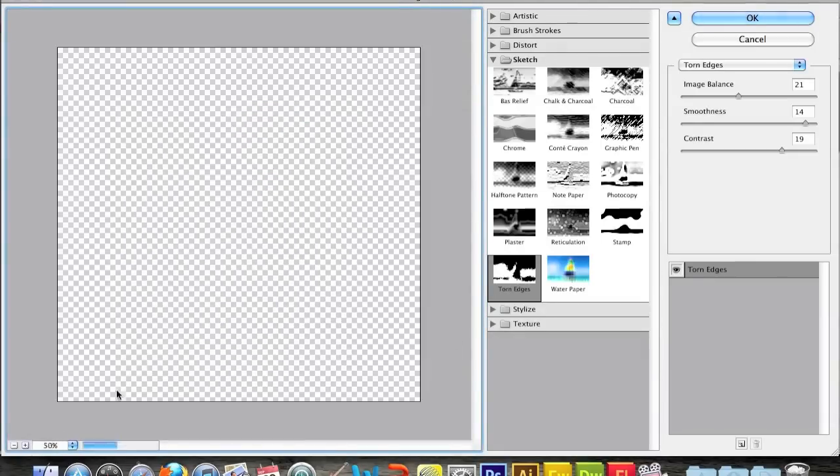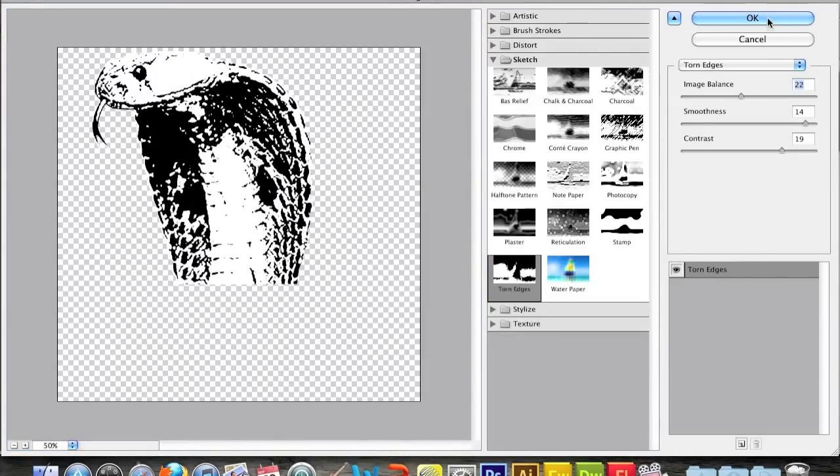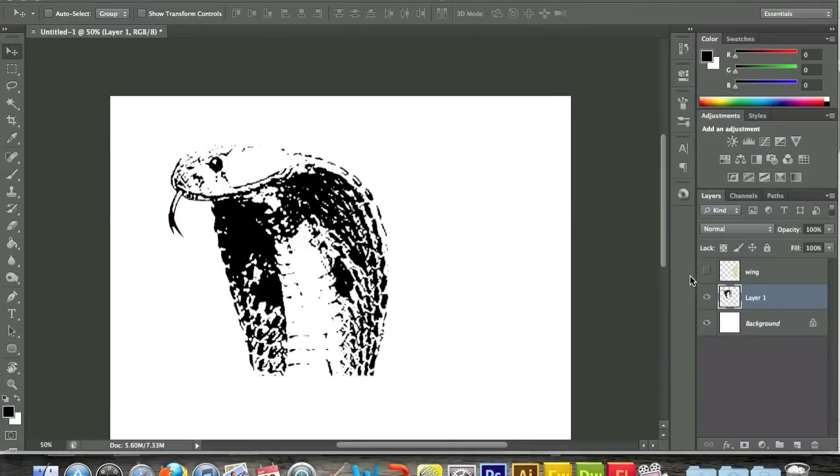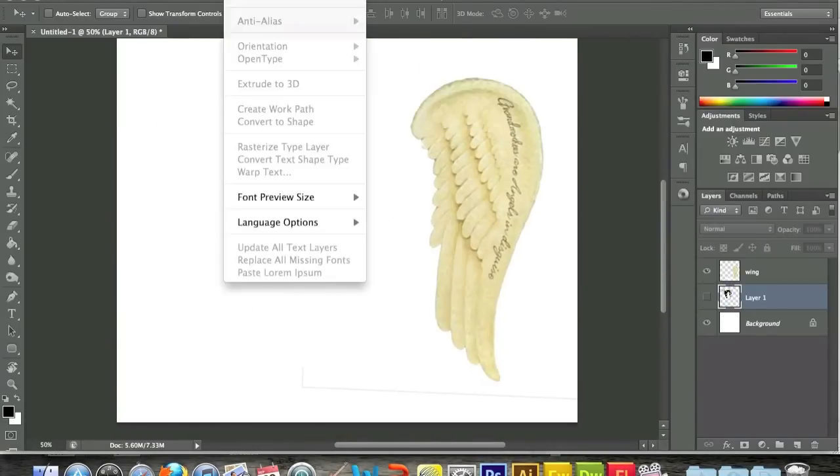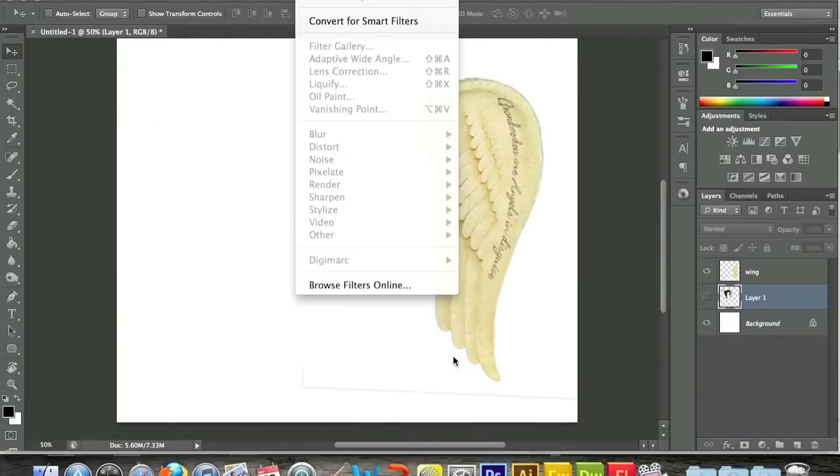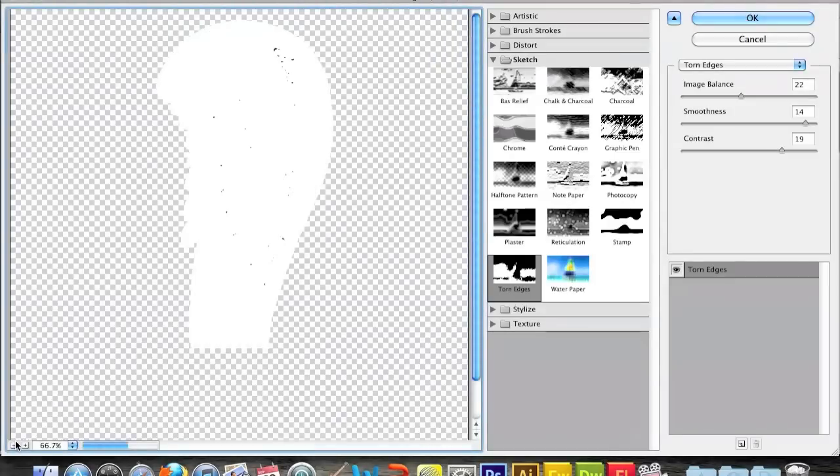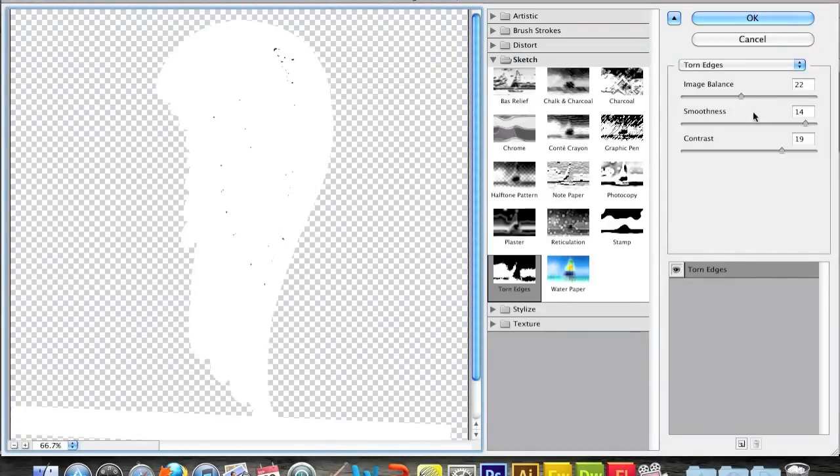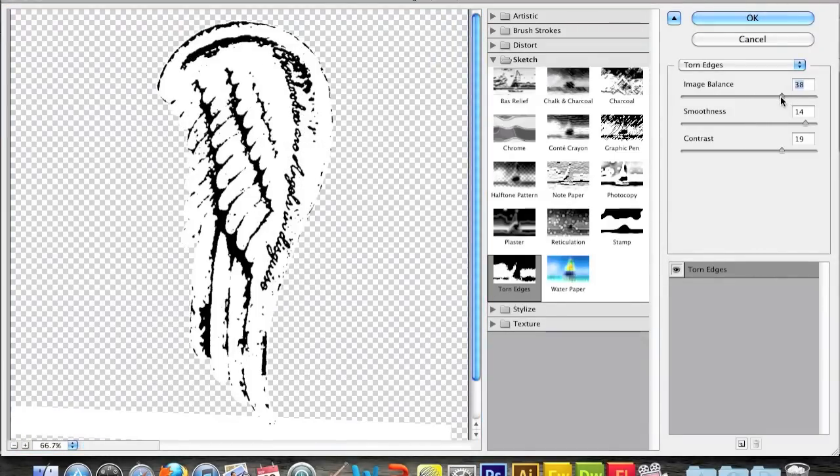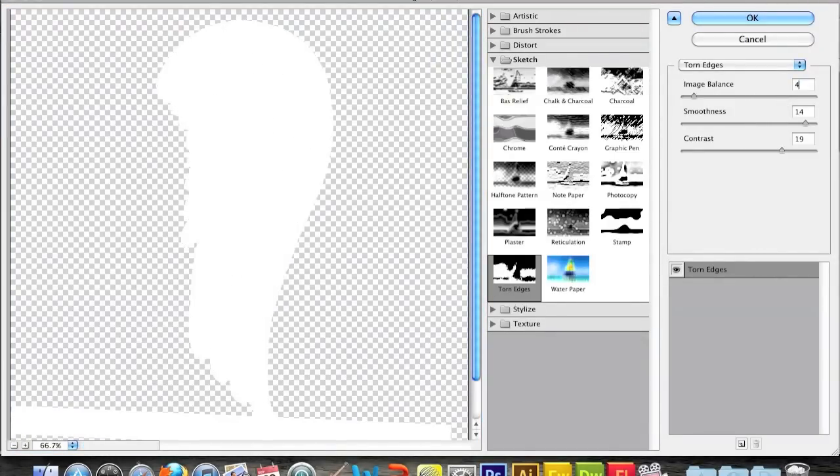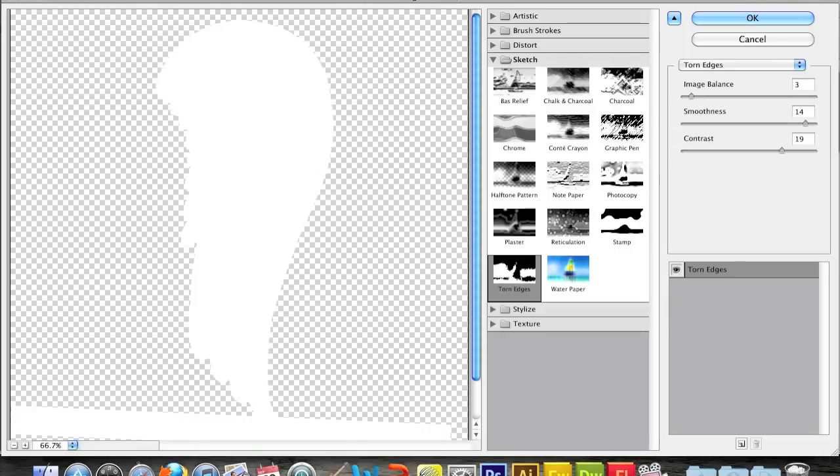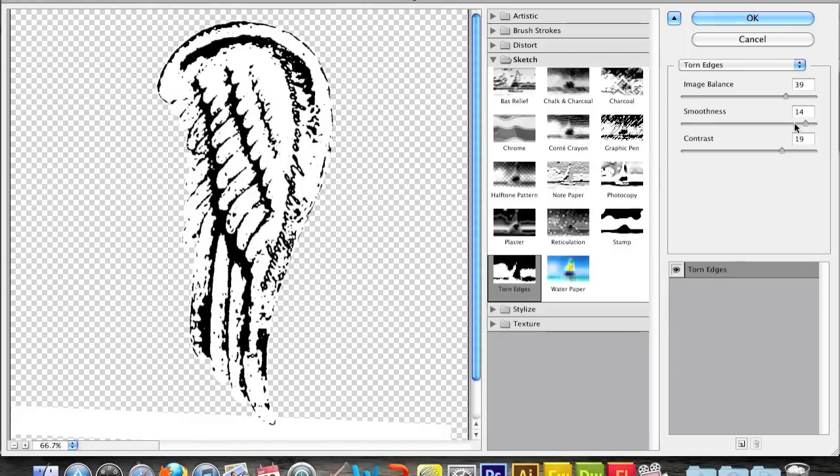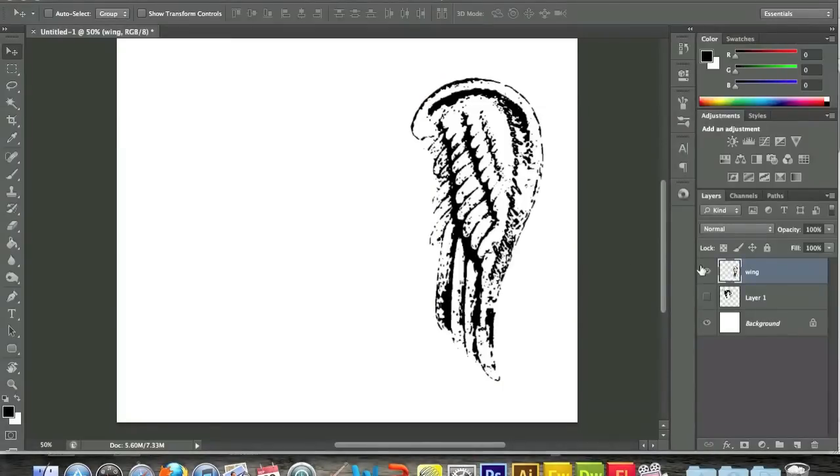So first thing, I got a picture of a cobra and a picture of just a regular wing, and I brought them into Photoshop and put a filter on it called Torn Edges. After you're in Torn Edges, as you see on the screen now, you can just play with the settings until you get a nice black and white contrast, and that gives it that grungy black and white look like on most of their t-shirts.